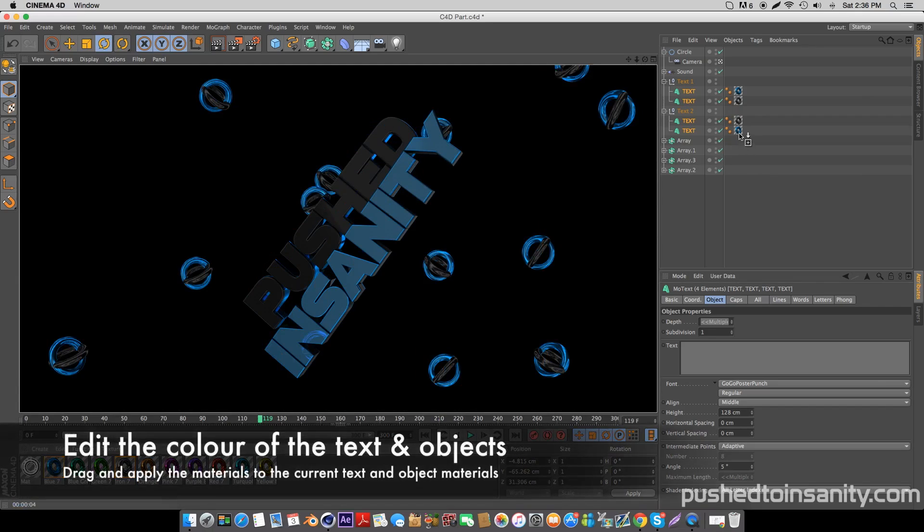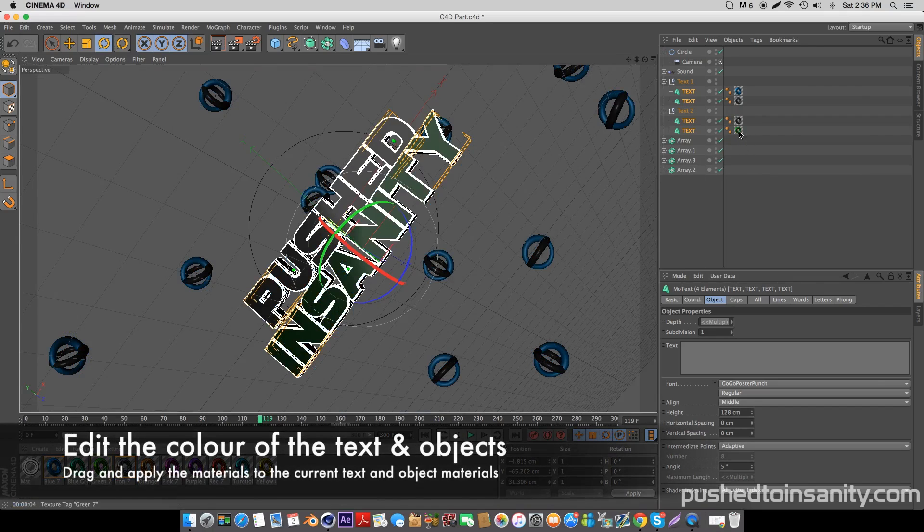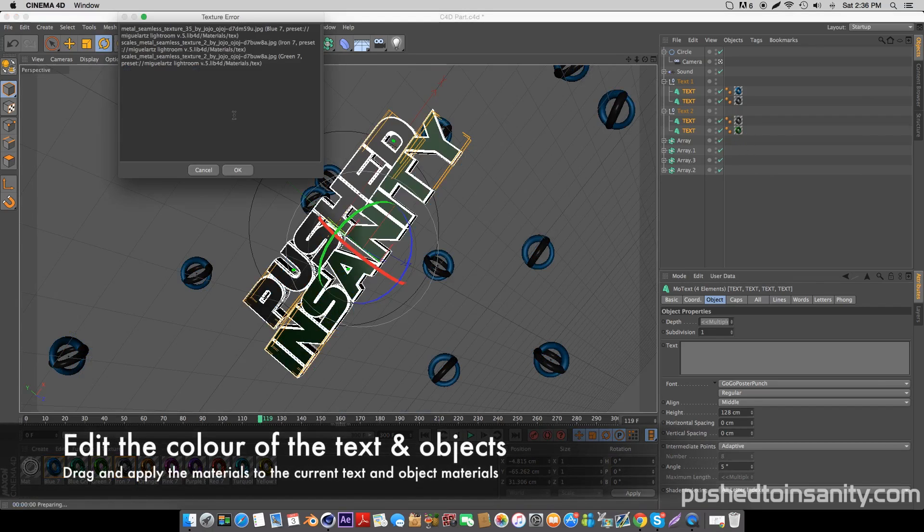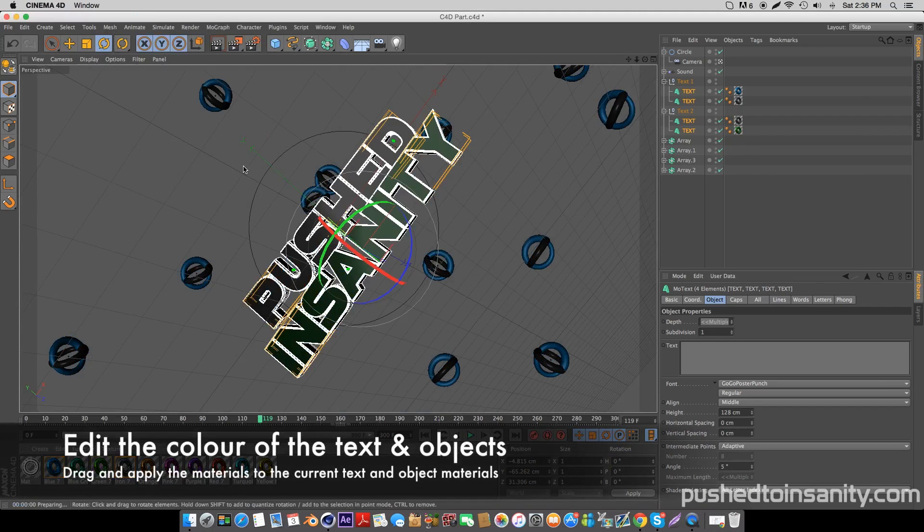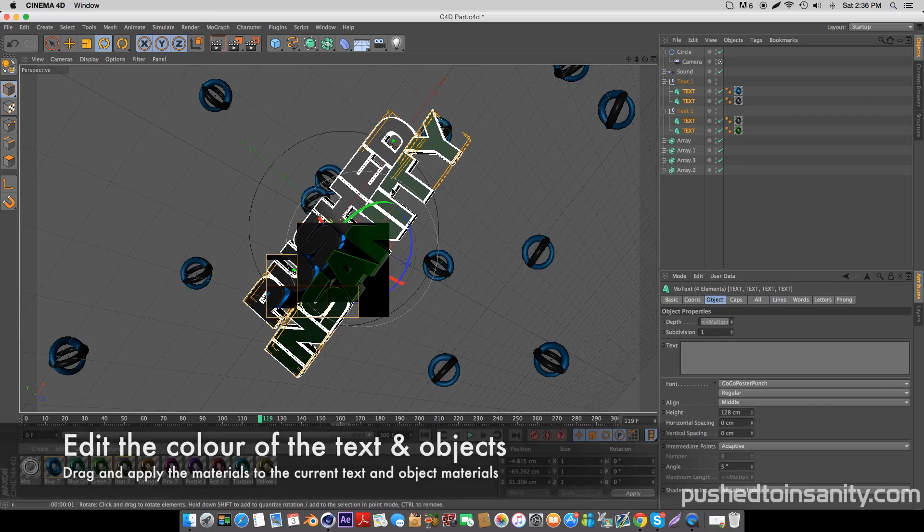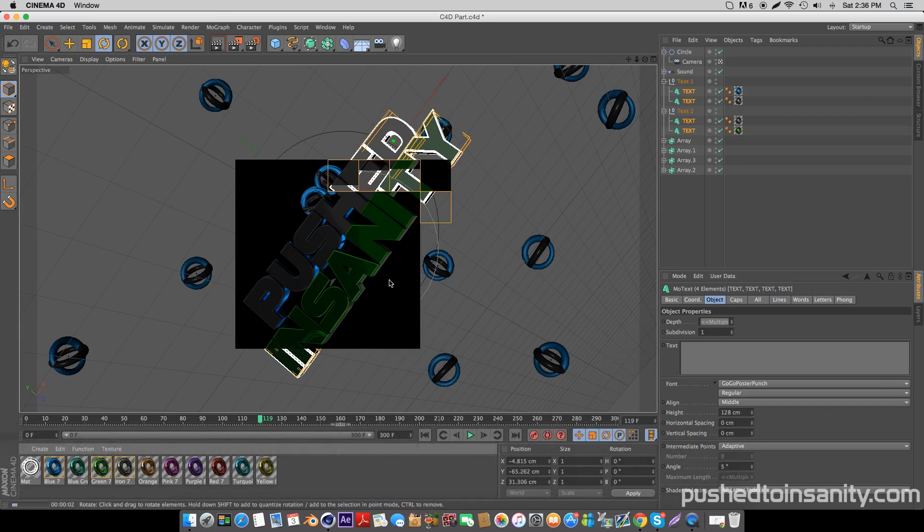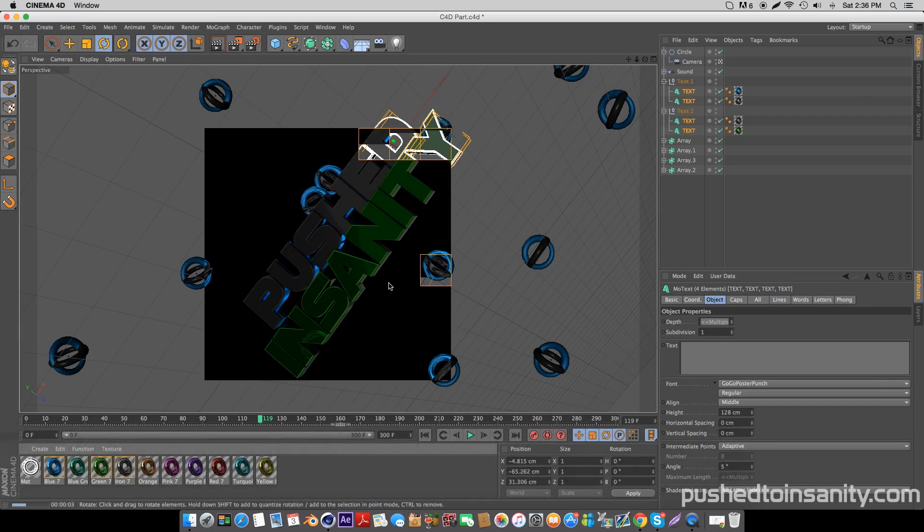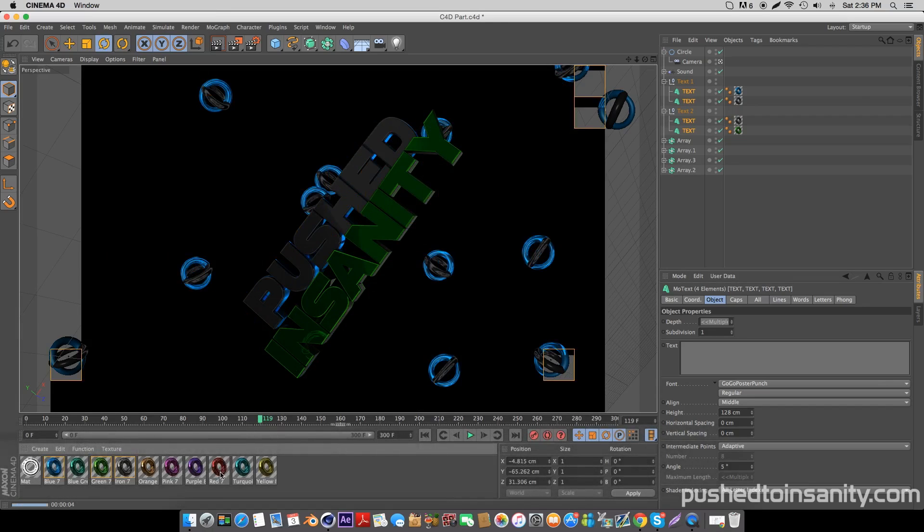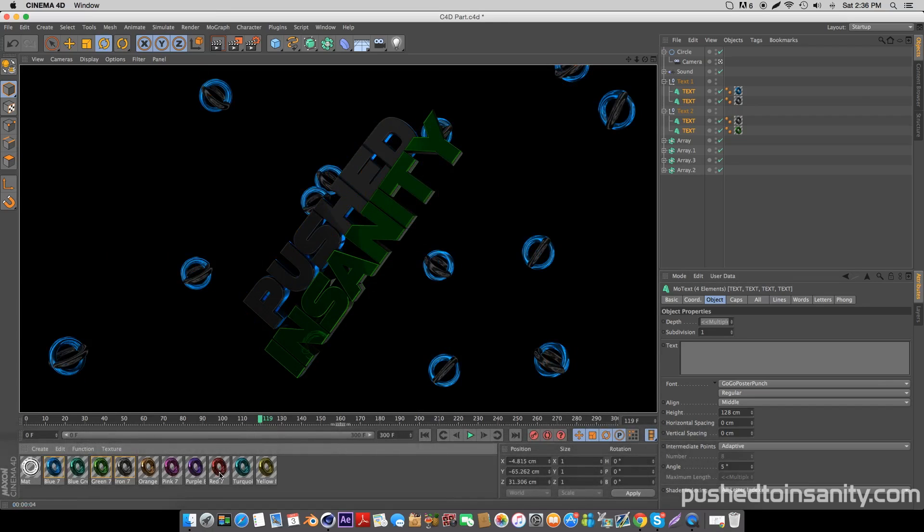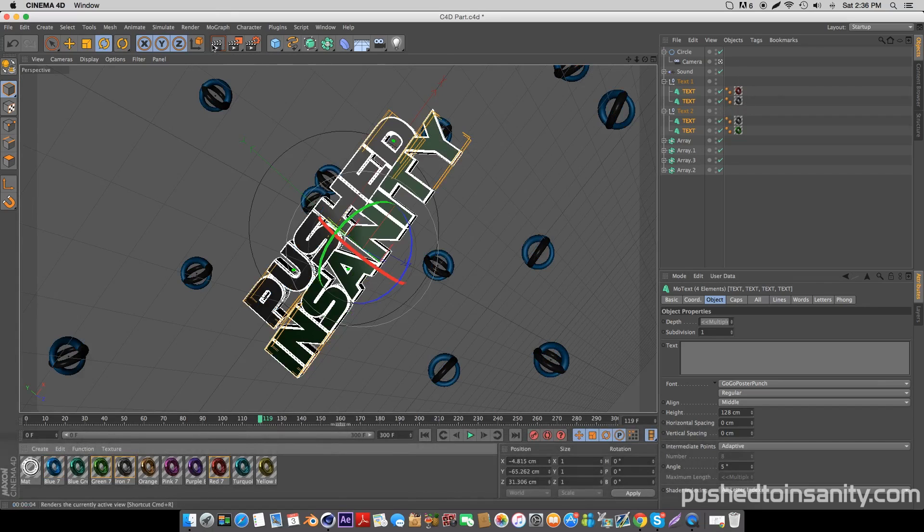Once you've replaced your text, if you want to edit the colors of the template, you're provided with a bunch of materials at the bottom of your screen. All you got to do is drag these materials and replace them with the current materials that are applied onto the text and objects.